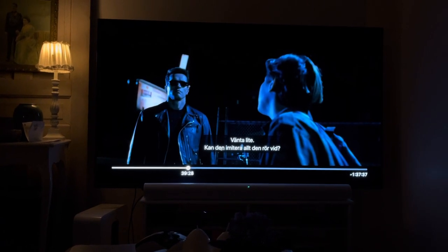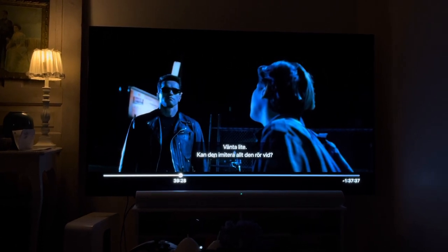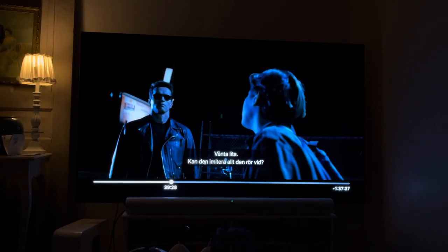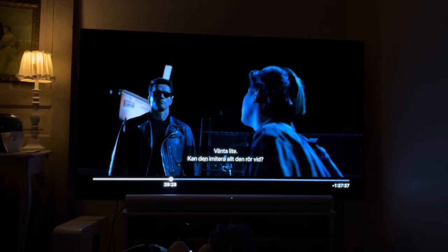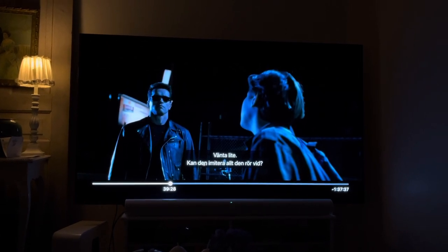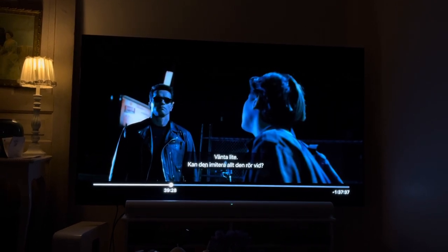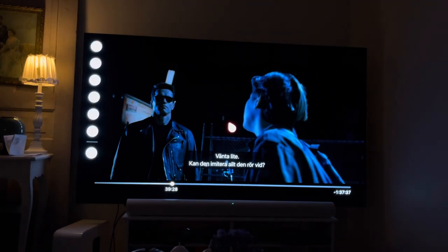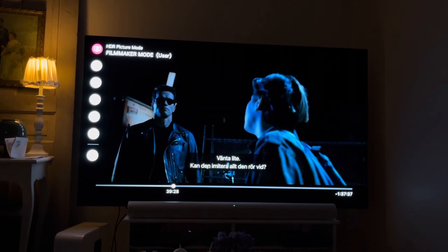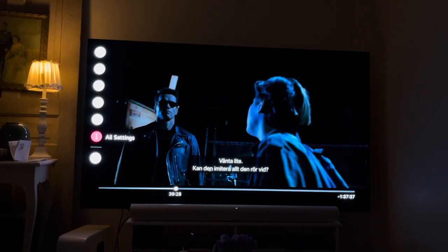Right now I'm going to show the settings I'm using for HDR content. At the moment I'm using the Apple TV app and it has Terminator on. As I always mention, the picture you see on YouTube is not the same as what you will see live when you use these settings. So this is HDR content — not Dolby Vision — and here we have Terminator 2 through the Apple TV app.